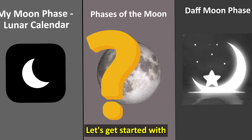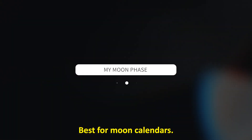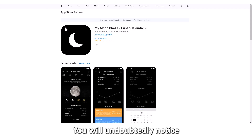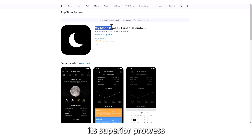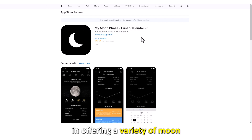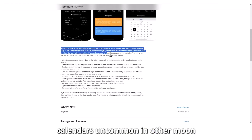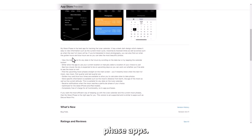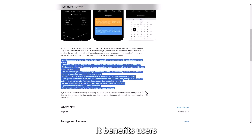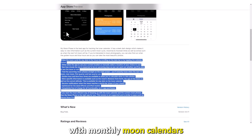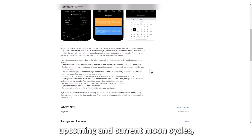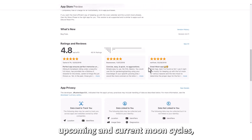Let's get started with My Moon Phase, best for moon calendars. You will undoubtedly notice its superior prowess in offering a variety of moon calendars, uncommon in other Moon Phase apps. It benefits users with monthly moon calendars by providing past, upcoming, and current moon cycles. You will enjoy its feature for viewing moonrise and moonset in a moon phase.